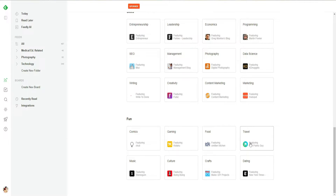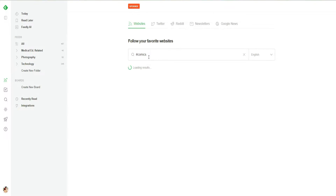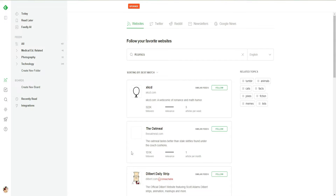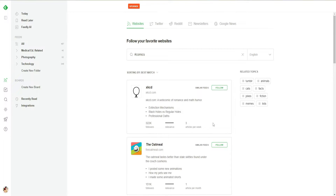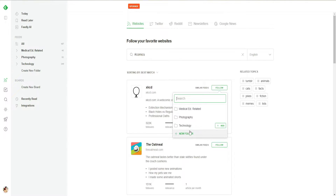Let's go and follow 'Comics'. I will go to hashtag comics and now I will be able to check all of the comic accounts here available on Feedly. I will be able to get my new posts right here in my feed. Let's go ahead and follow this account — click on Follow.